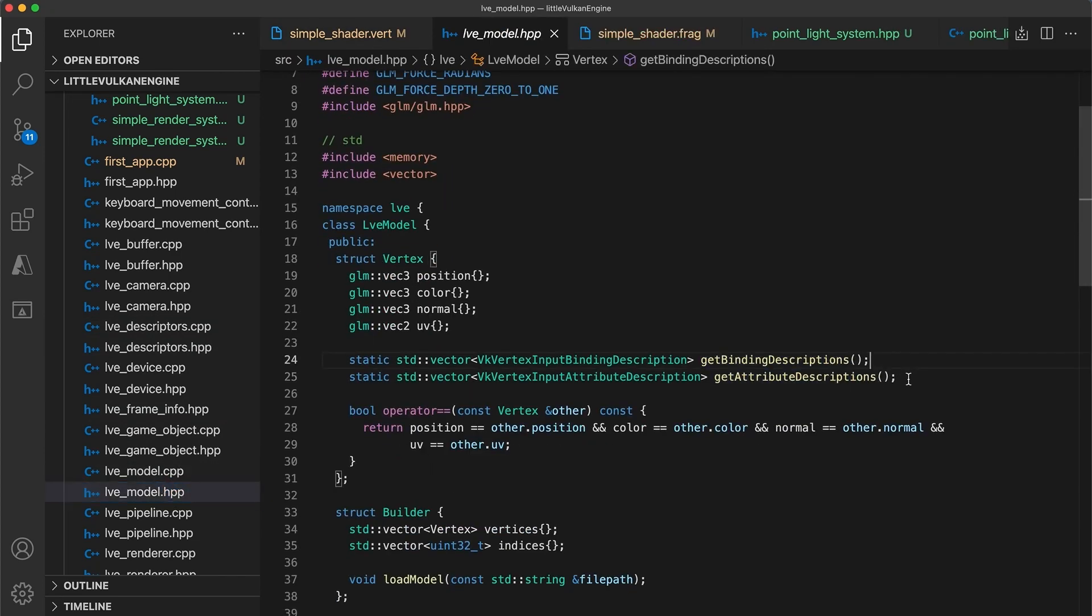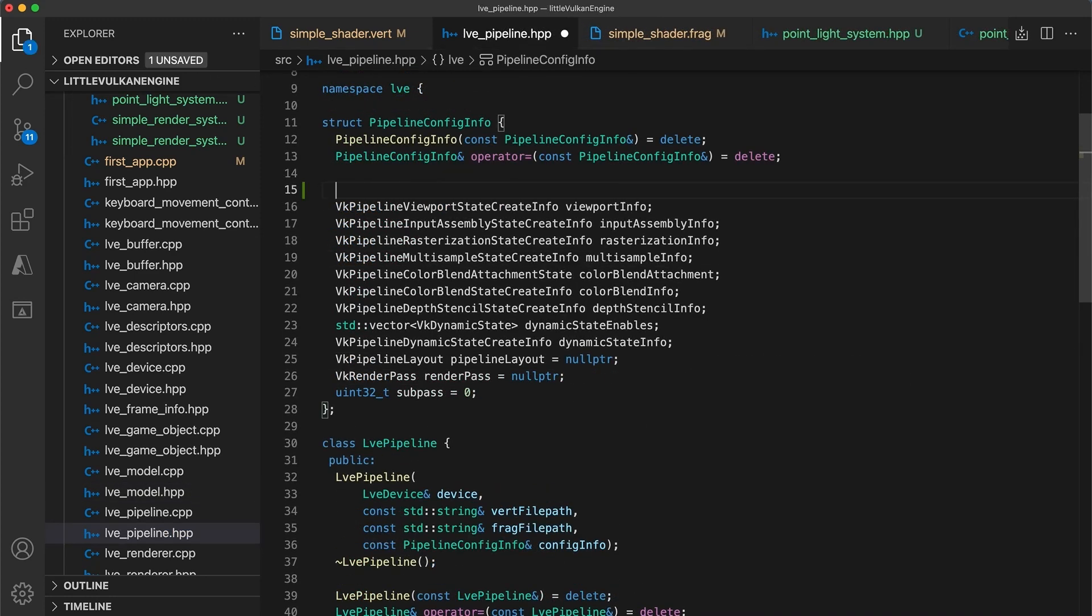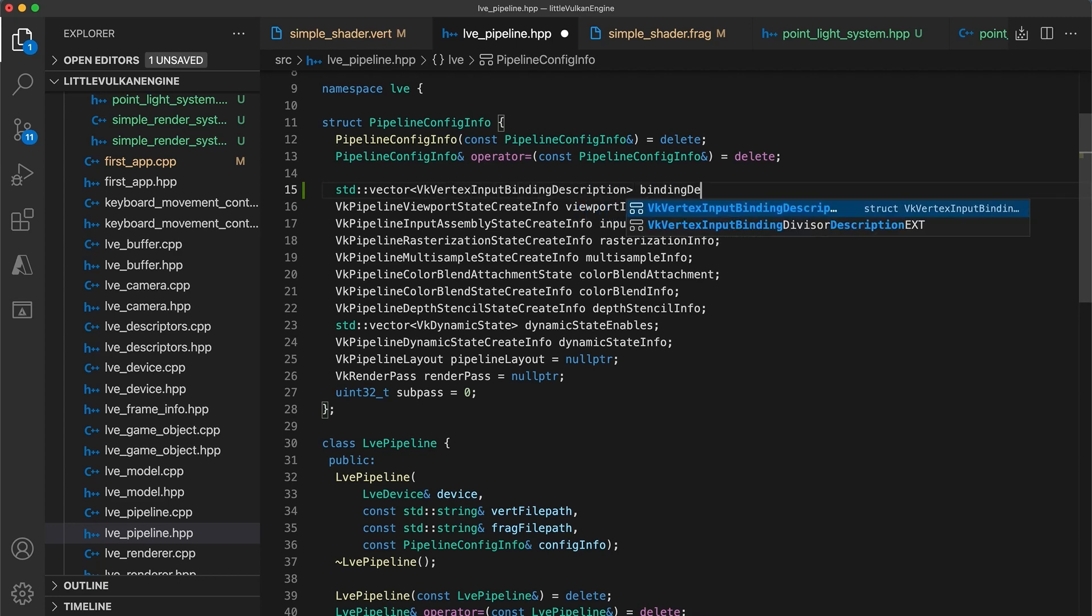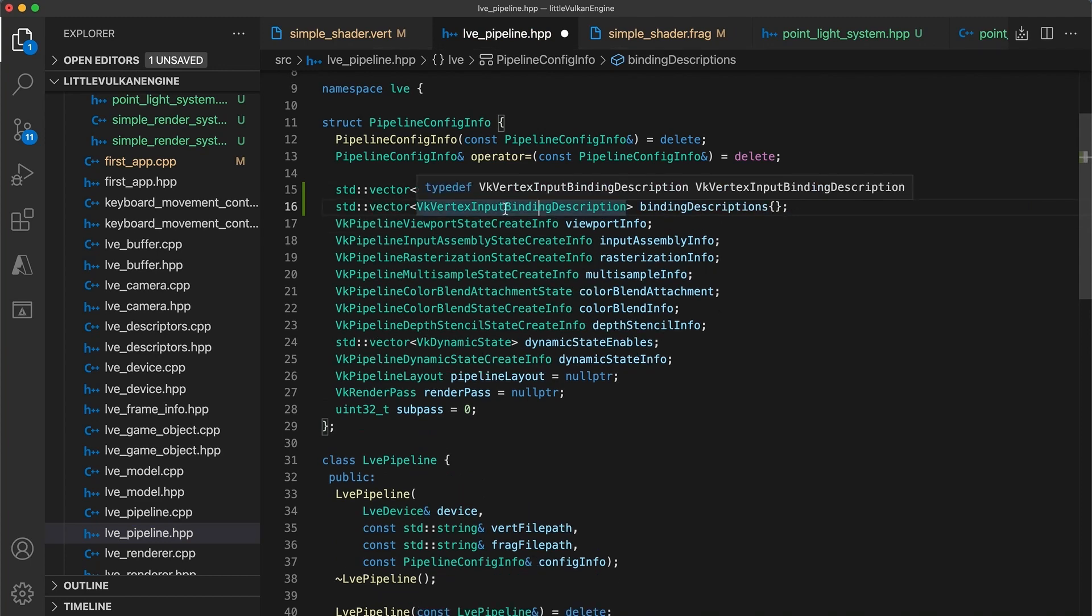So before finishing today, I would like to make it so these values are optional. In the pipeline header file, I will adjust the pipeline config info struct to contain vector fields for both the binding descriptions and attribute descriptions.